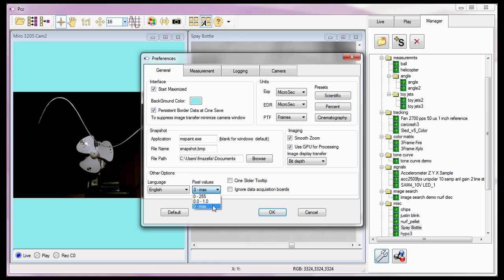8 bits would be displayed as a range between 0 and 255, 10 bits between 0 and 1024, and 12 bits 0 and 4096.